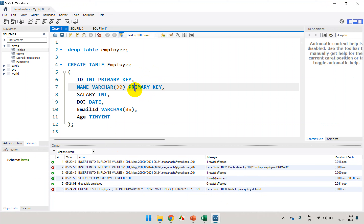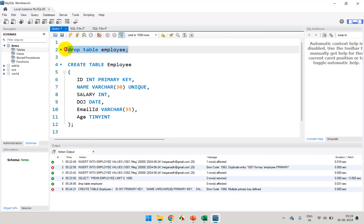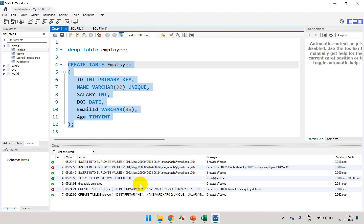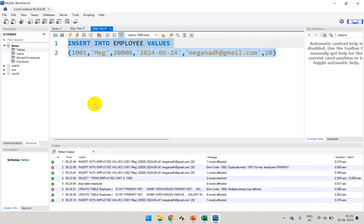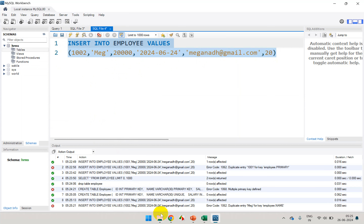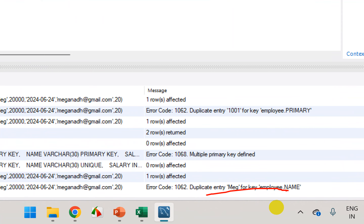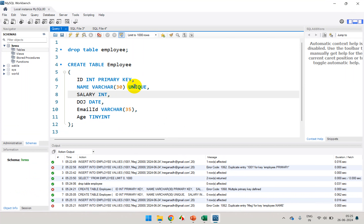Since ID is already the primary key but I also don't want duplicate names, I can make name a unique key. I'll remove the second PRIMARY KEY and just write UNIQUE. So now ID is the primary key and name is unique. When you make a column unique, it will not allow duplicate values. I'll execute this and test with employee 1002 and the same name — now I'm getting an error: 'Duplicate entry for employee.name'. The unique constraint is working.